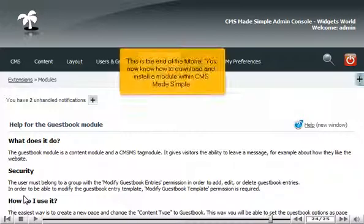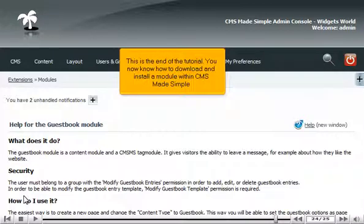This is the end of the tutorial. You now know how to download and install a module within CMS Made Simple.